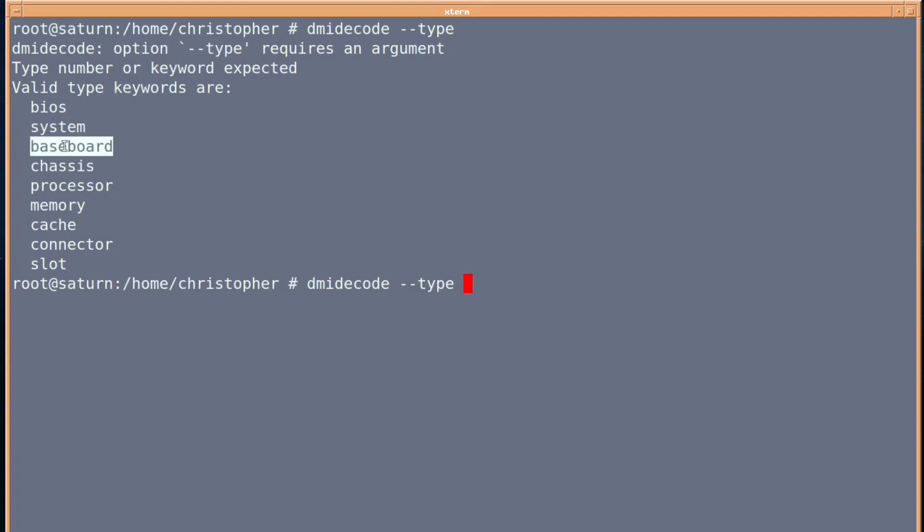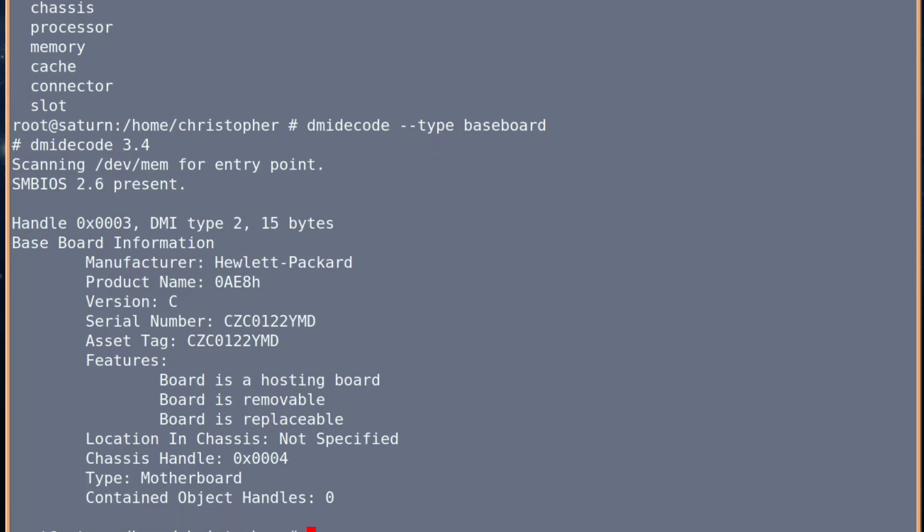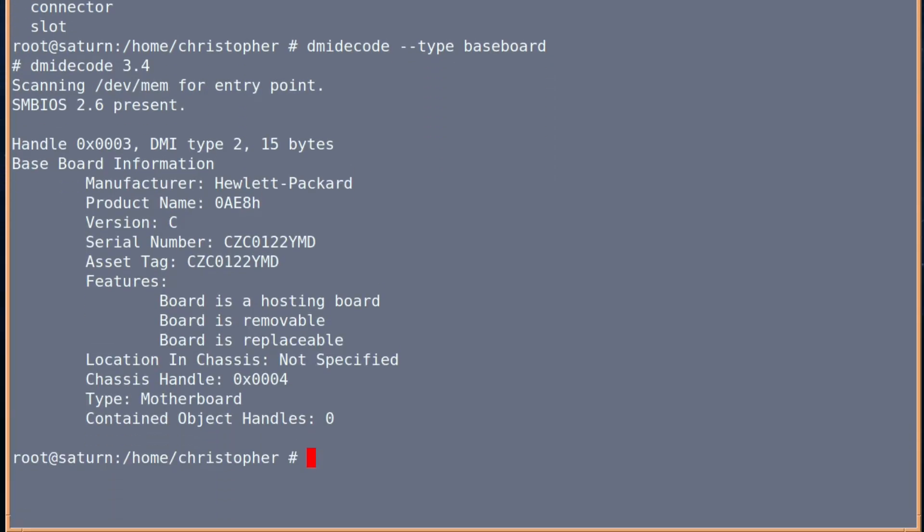If you just copy and paste that in and press enter, there we are. We get all the information we want about the baseboard of this computer. So if you ever need to order a spare part or you've got a question for the manufacturer, you've got all the information you need at hand without having to open up the computer.